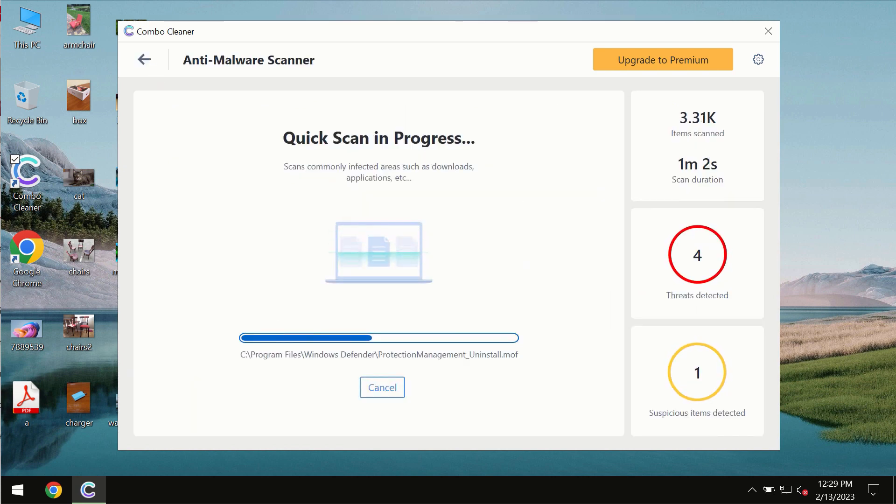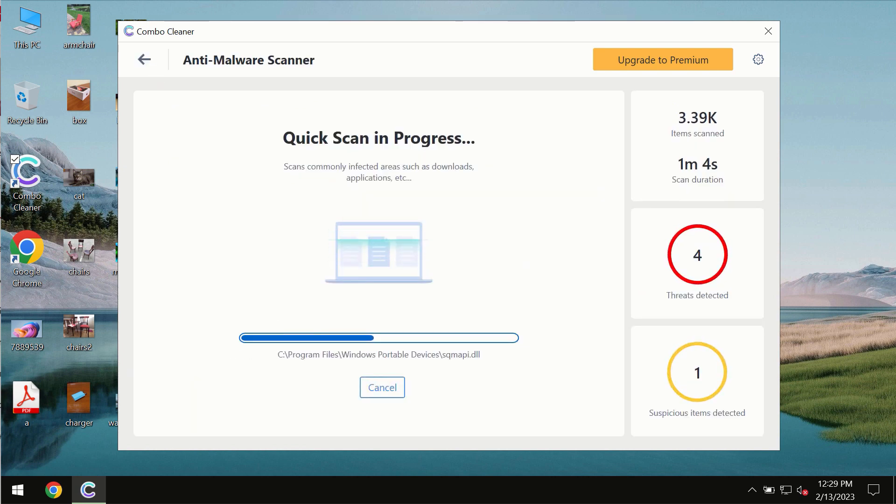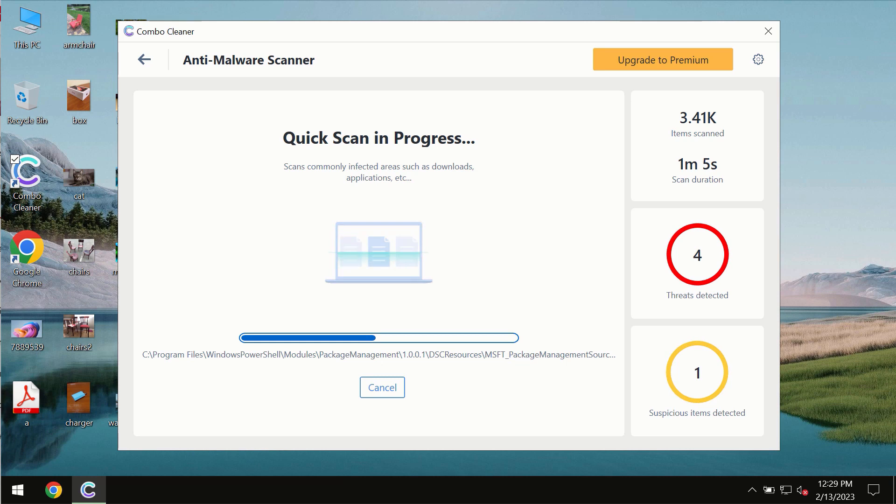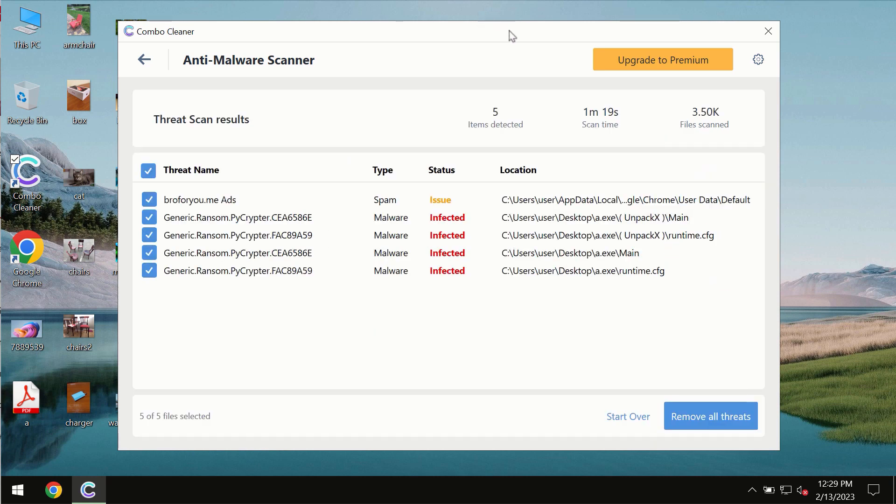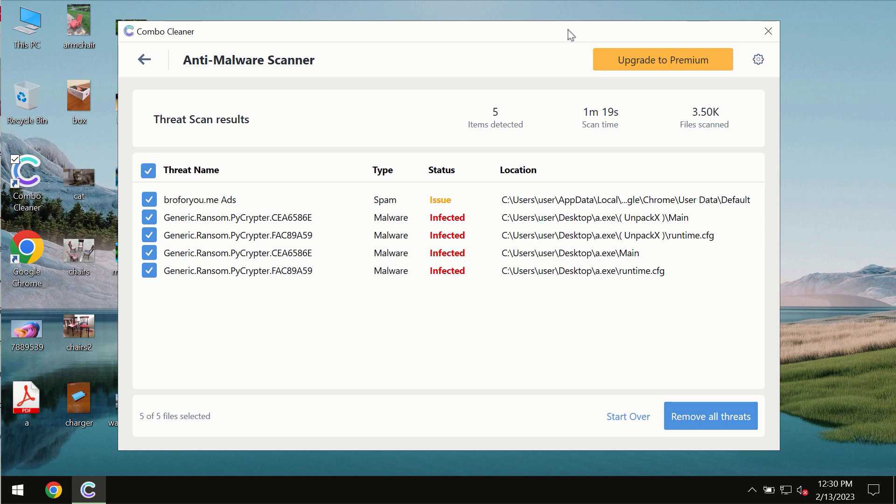You need to wait some time until the scanning has been successfully finalized. At the end of the scan you will see the summary of the threats and their exact locations on the computer.